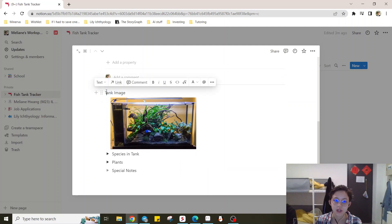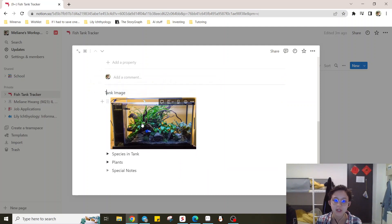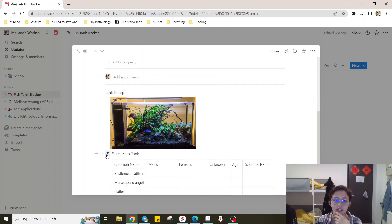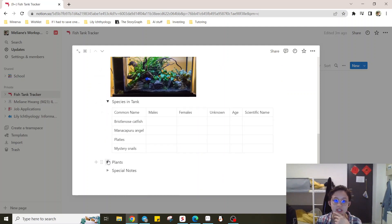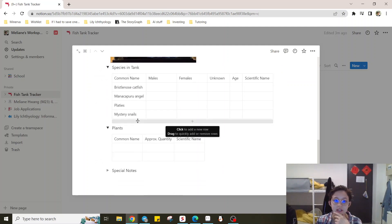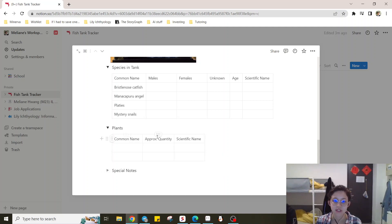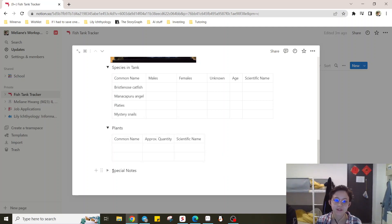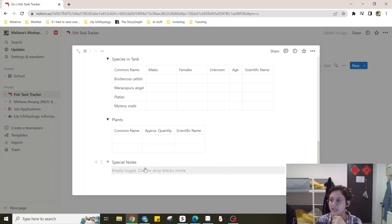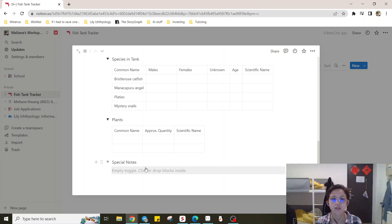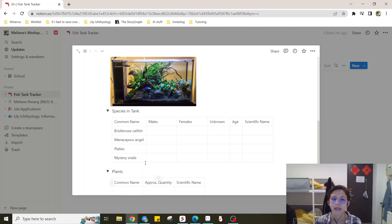So you start, you have your tank image, and then you can look at the species in the tank and plants, and for example, down here you can add extra decor that you might have, and any special notes about this tank. For example, if it was medicated at any point in time, or the last time you added a new fish.